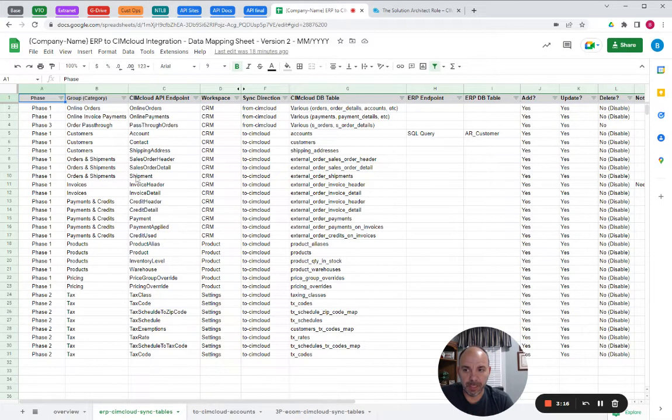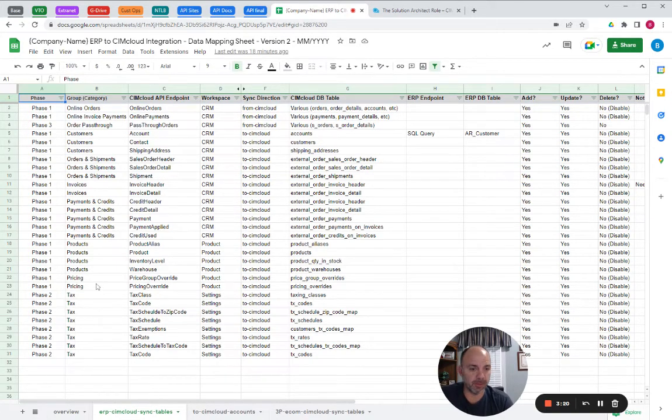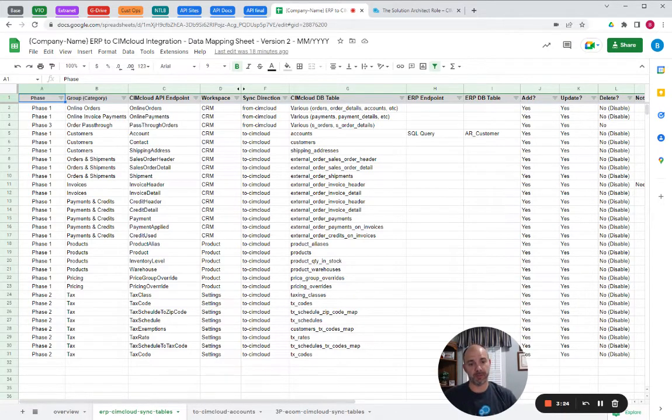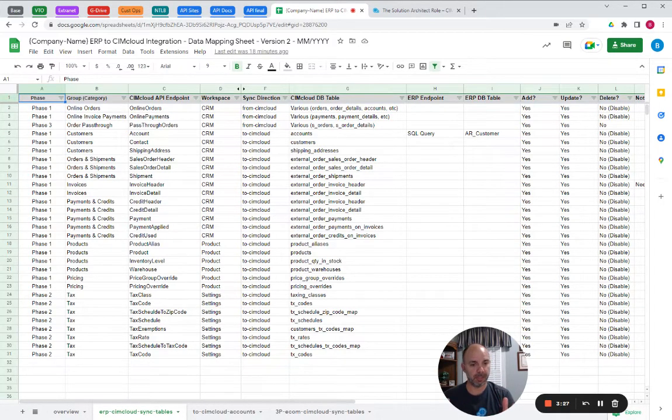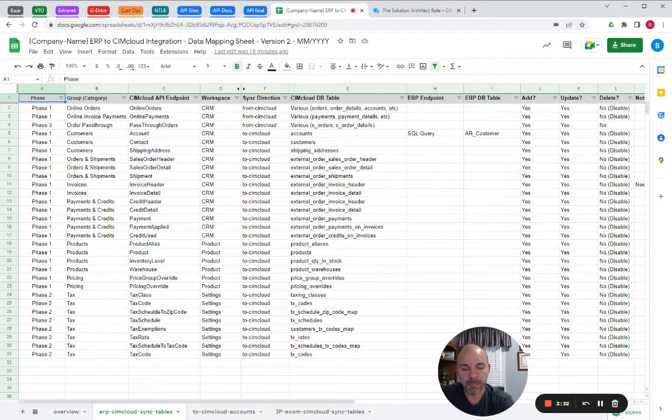So this would be a fairly complex integration. You can see there are some phases here. That's part of what the solution architect's going to do is decide there's a whole field we can mow down, but we're going to start, and the business can get value out of this first phase of set of data entities that are going to sync.